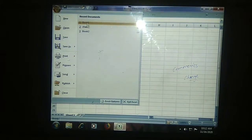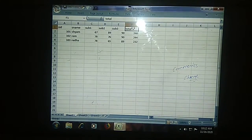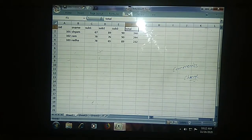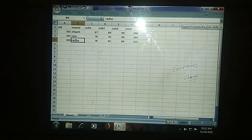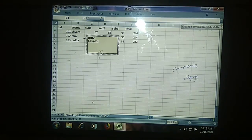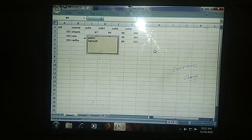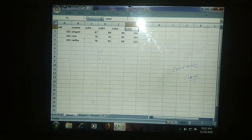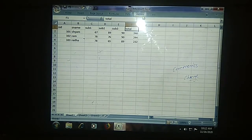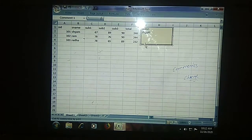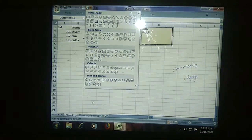Now I will select a cell and give one comment over here. I will type something — that is my comment. I will type something on Radha's cell and give another comment there. So I am having two comment boxes. Now I will go to Review, select the comment box, and change the shape.